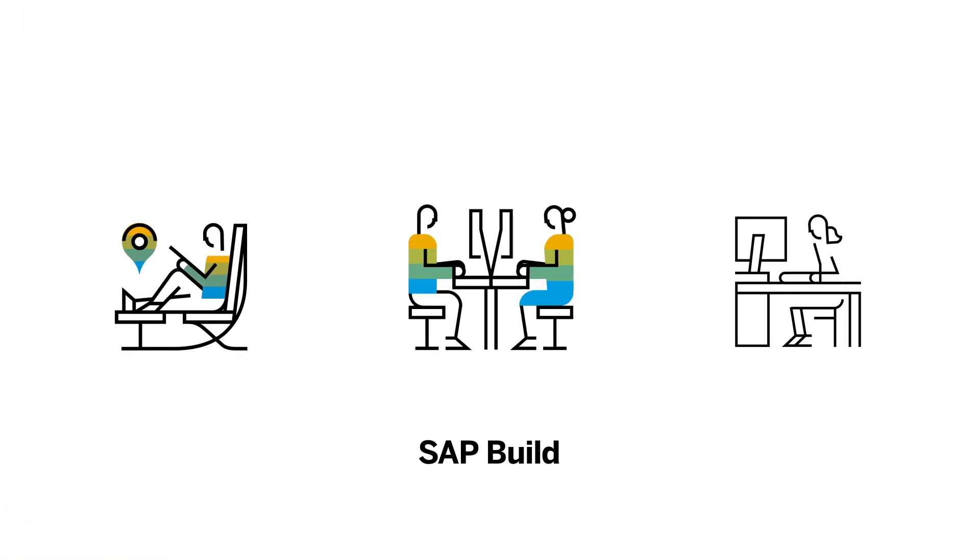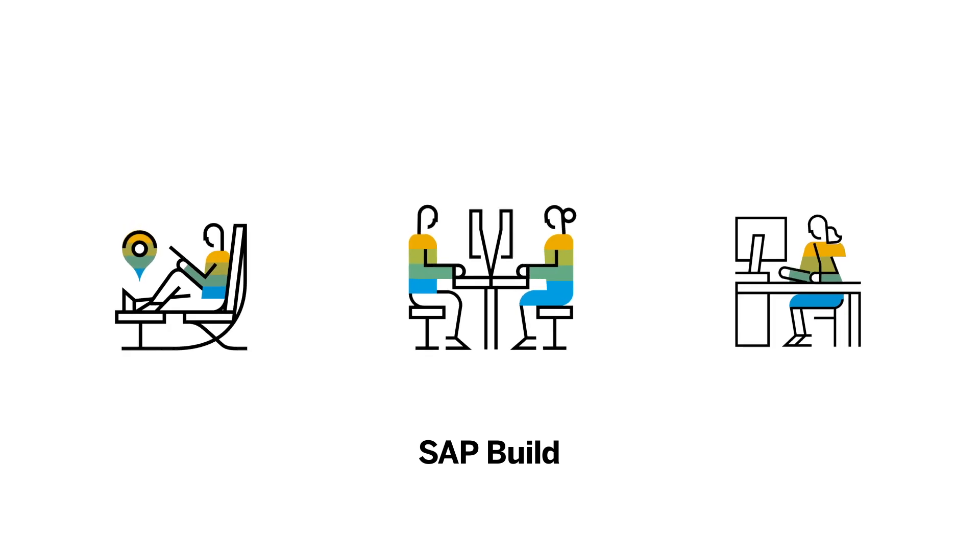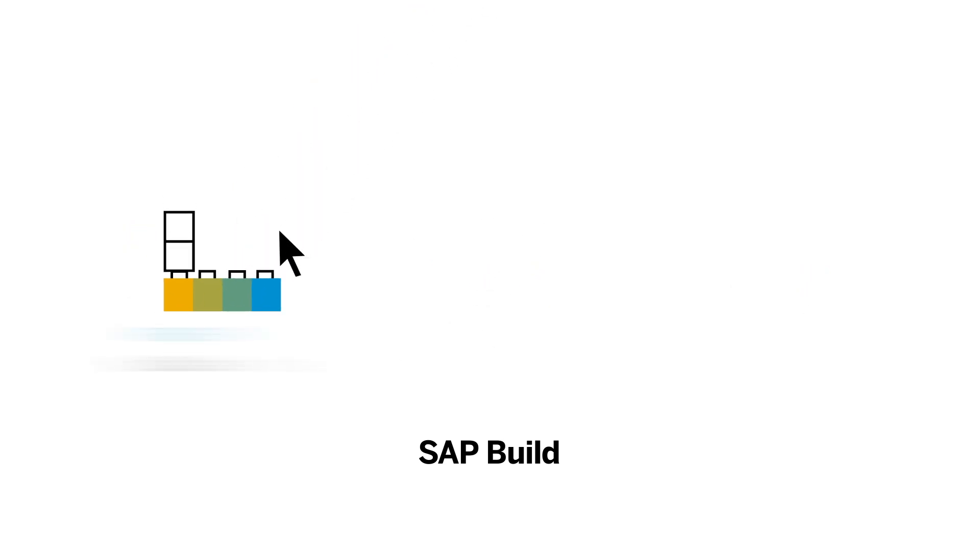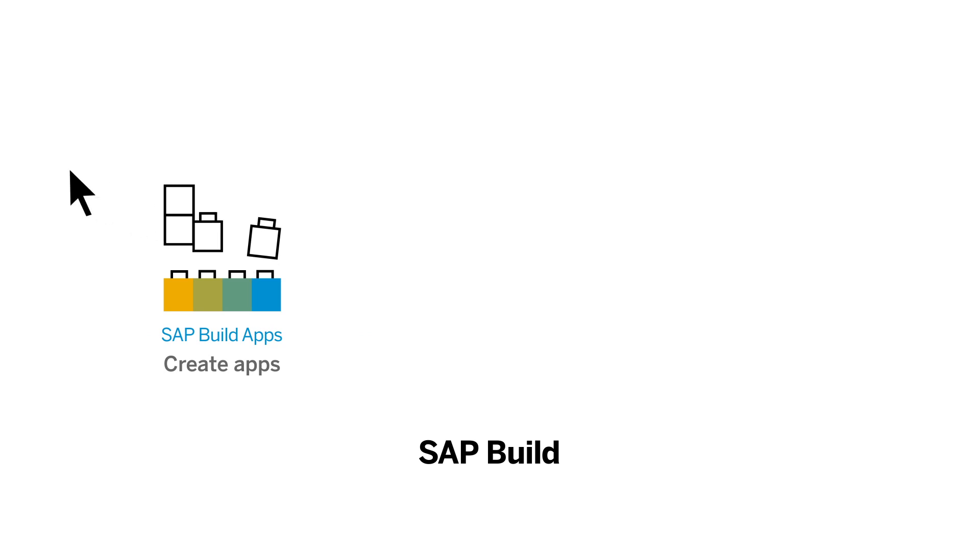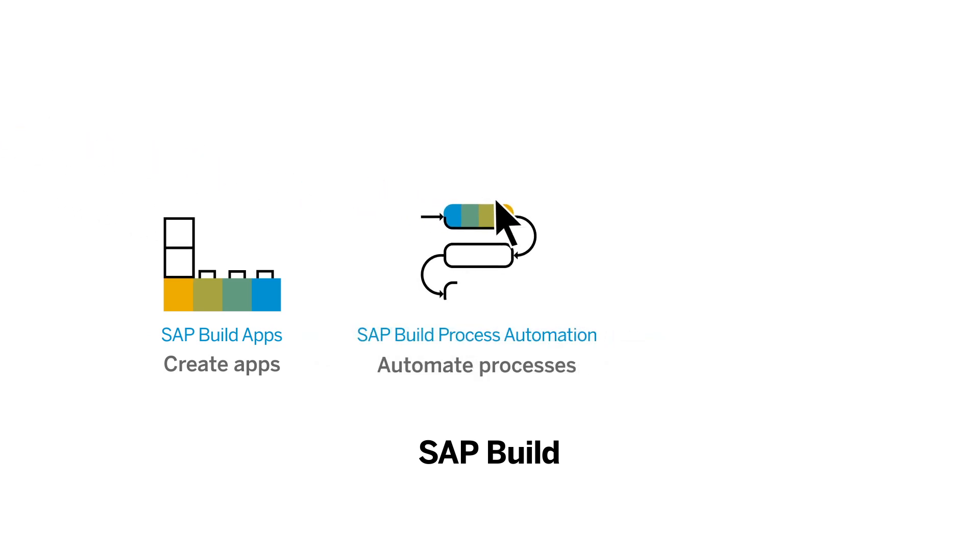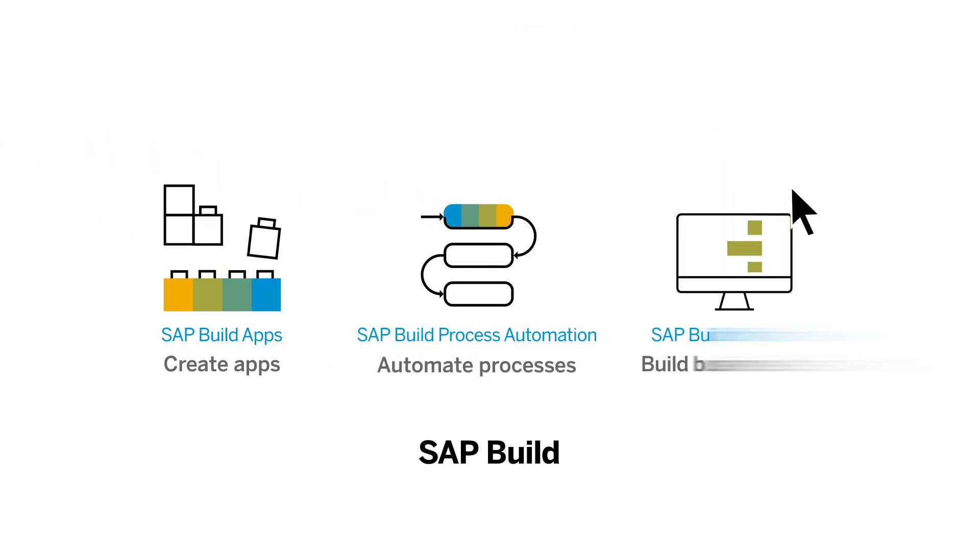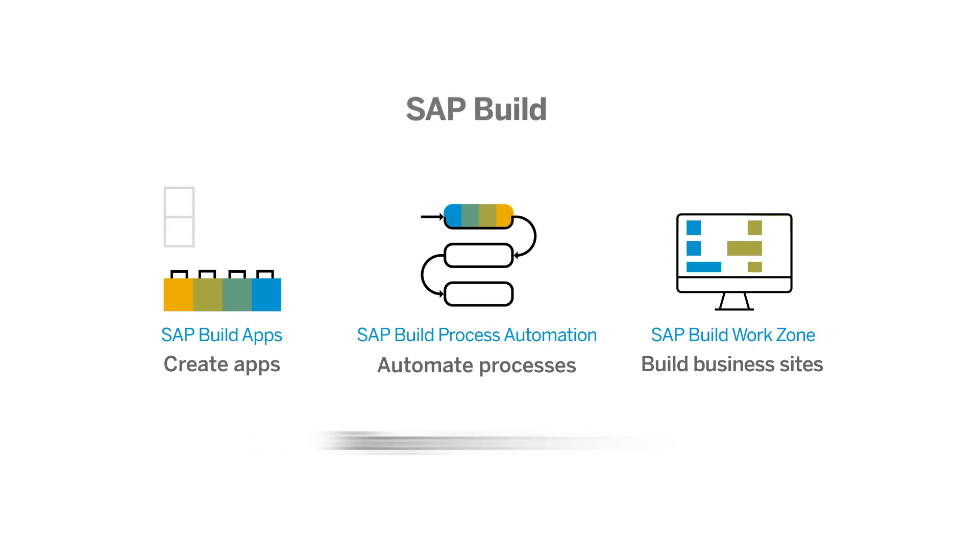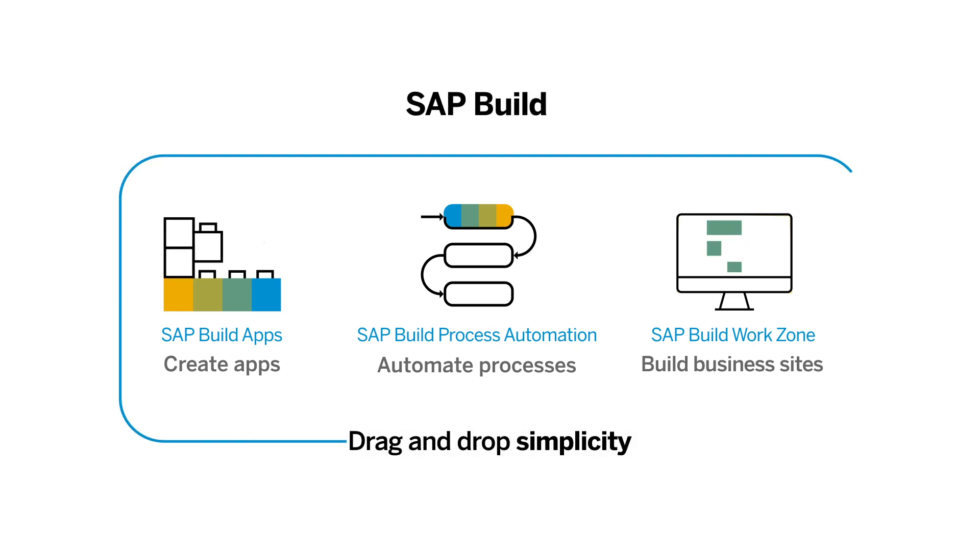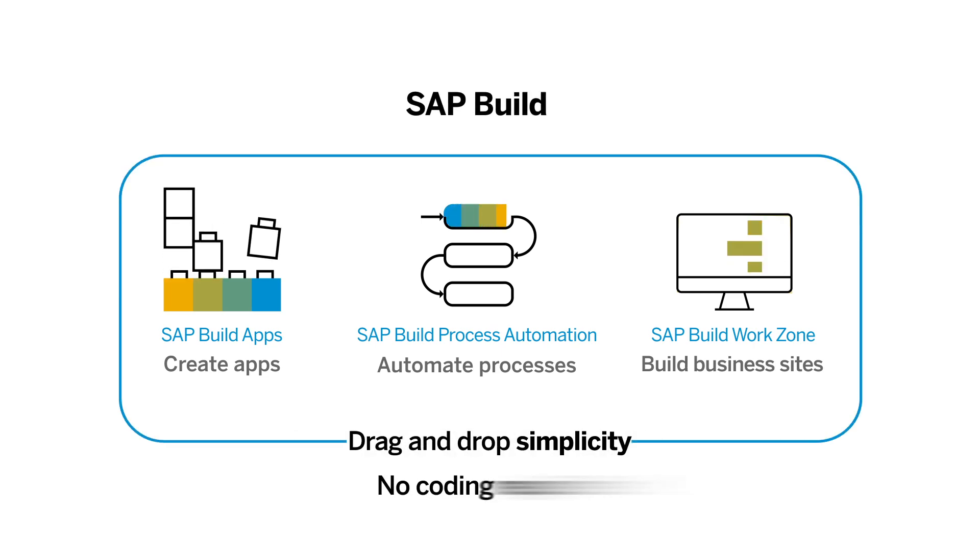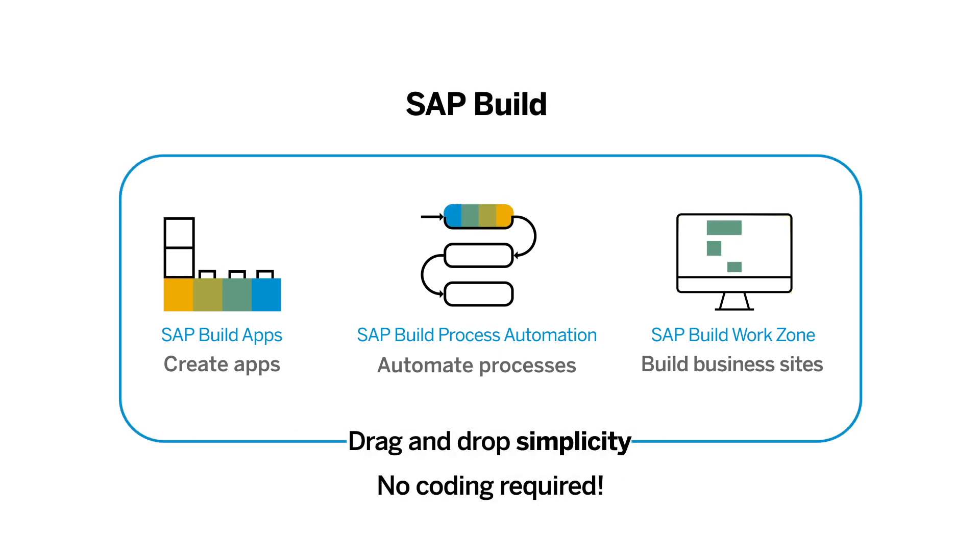SAP Build enables everyone, no matter their skill level, to build an app, automate a process, or build a business site with drag-and-drop simplicity. No coding required.